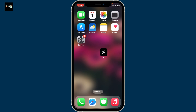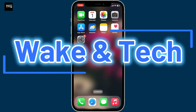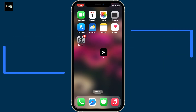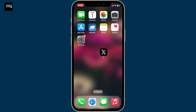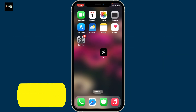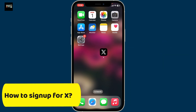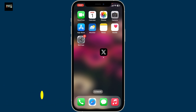Hi everyone, welcome back to another video from WakinTech. In this video I'll show you a step-by-step process on how to sign up for X, formerly known as Twitter, whether you are new to the platform or switching from another account.